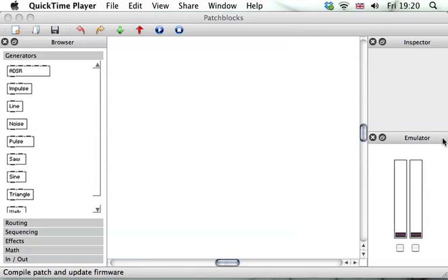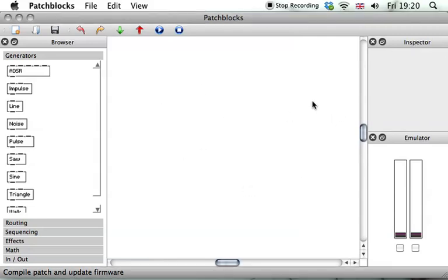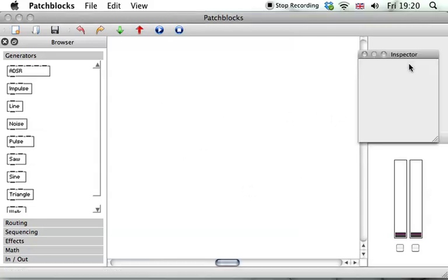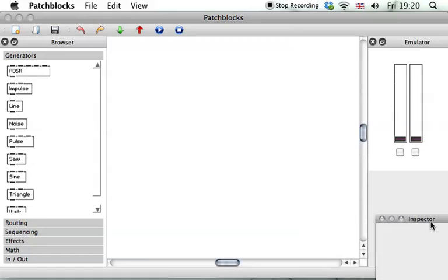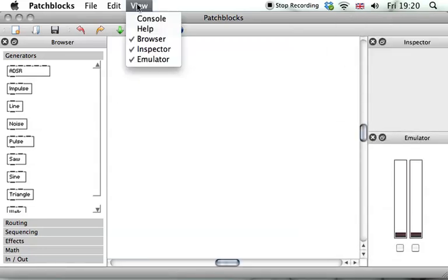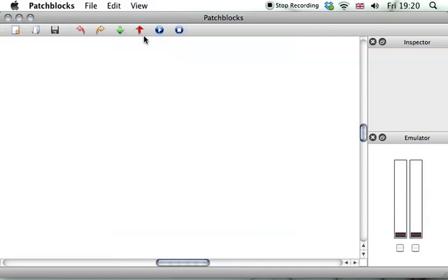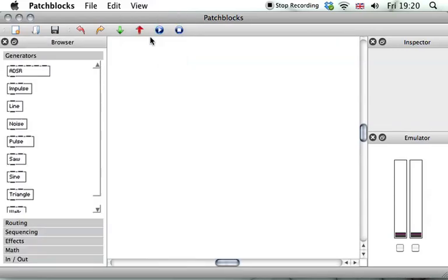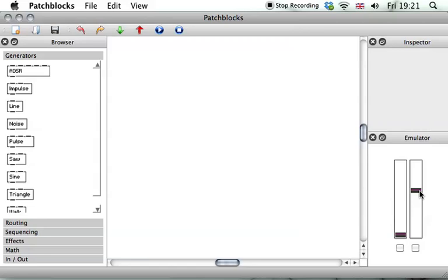You see a few panels here and in the center there's a big white area. The panels you can move around to rearrange things if you want. You can also hide them and make them visible again. The emulator is a representative fake of the Patchblocks hardware controls. The faders here are the knobs on the hardware and these are the buttons. This would be the button pressed, this is not pressed.